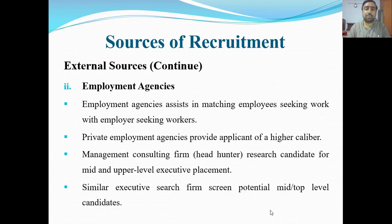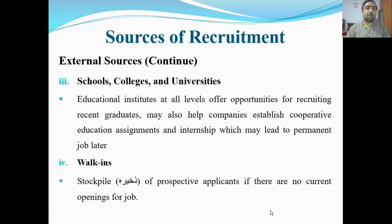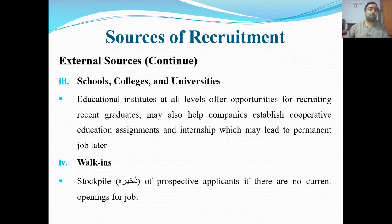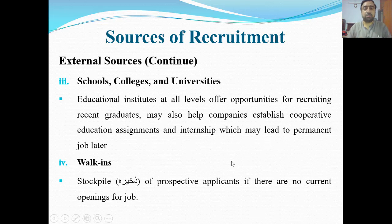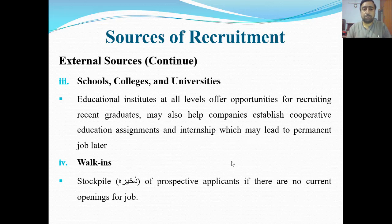Employment agencies are one method for external recruitment. Next is schools, colleges and universities — different companies visit educational institutions, survey them, and promise students internships or jobs, promoting their company and recruiting there. Educational institutes at all levels offer opportunities for recruiting recent graduates. Companies may also help establish cooperative education assignments and internships which may lead to permanent jobs.